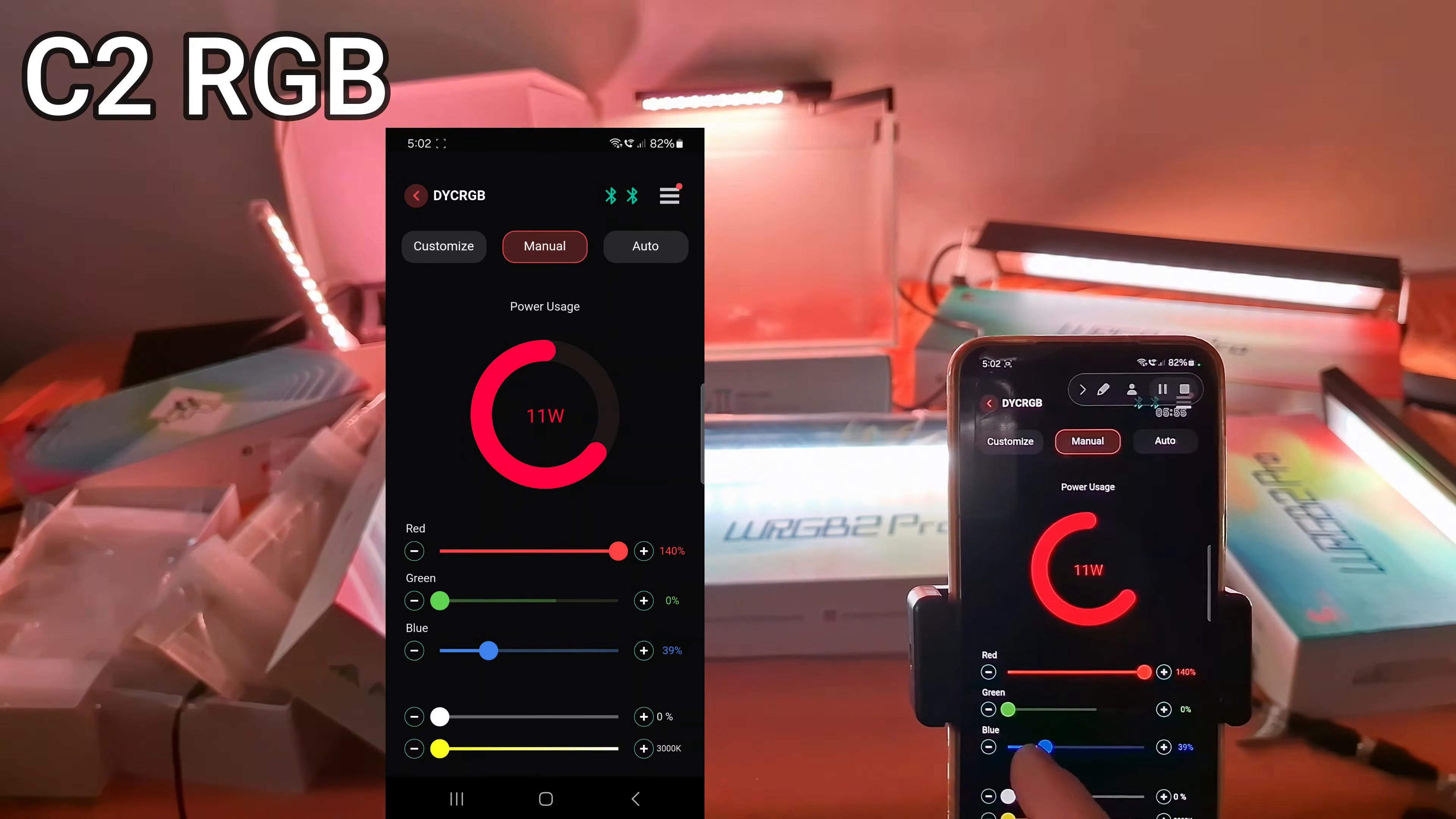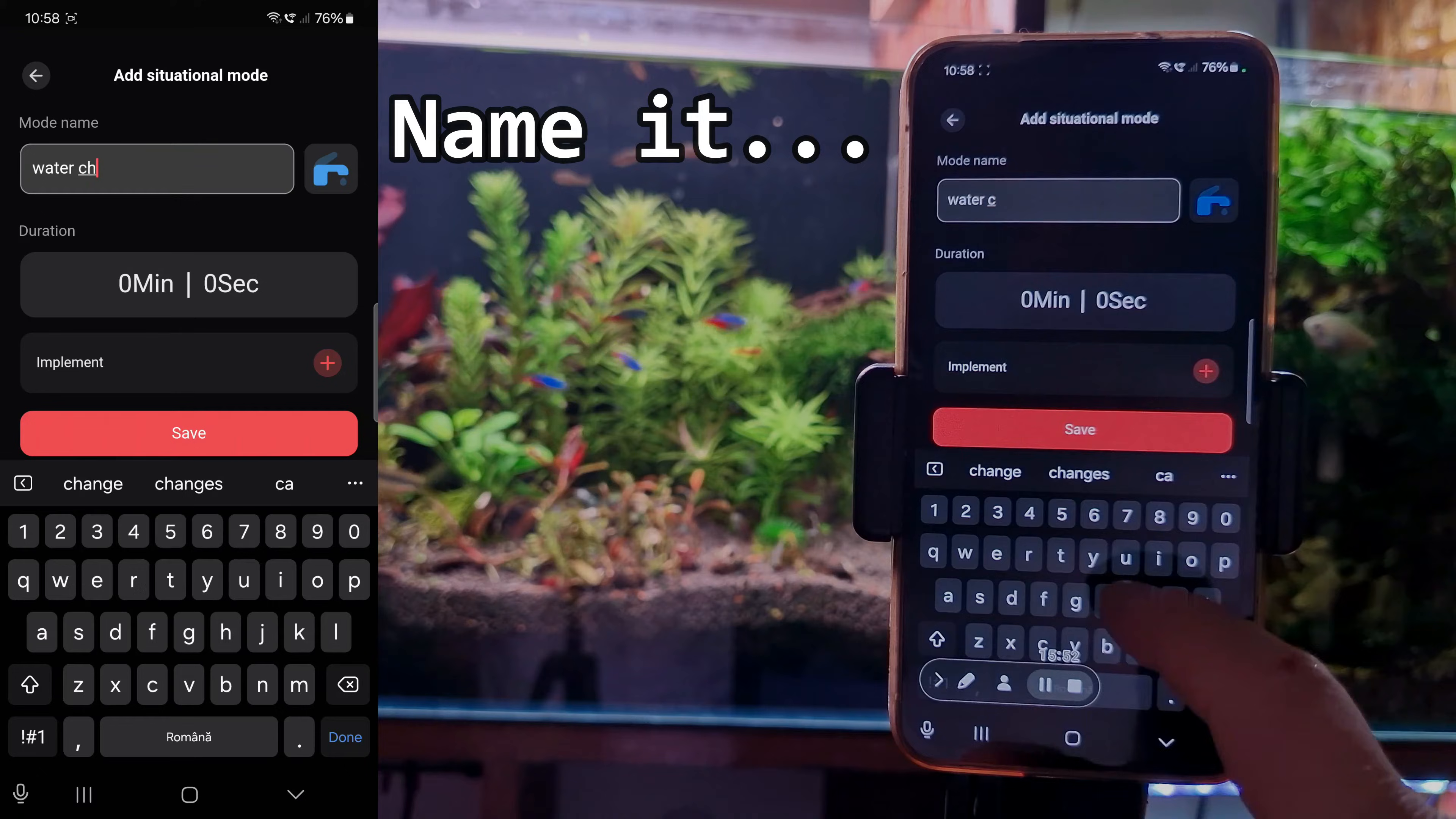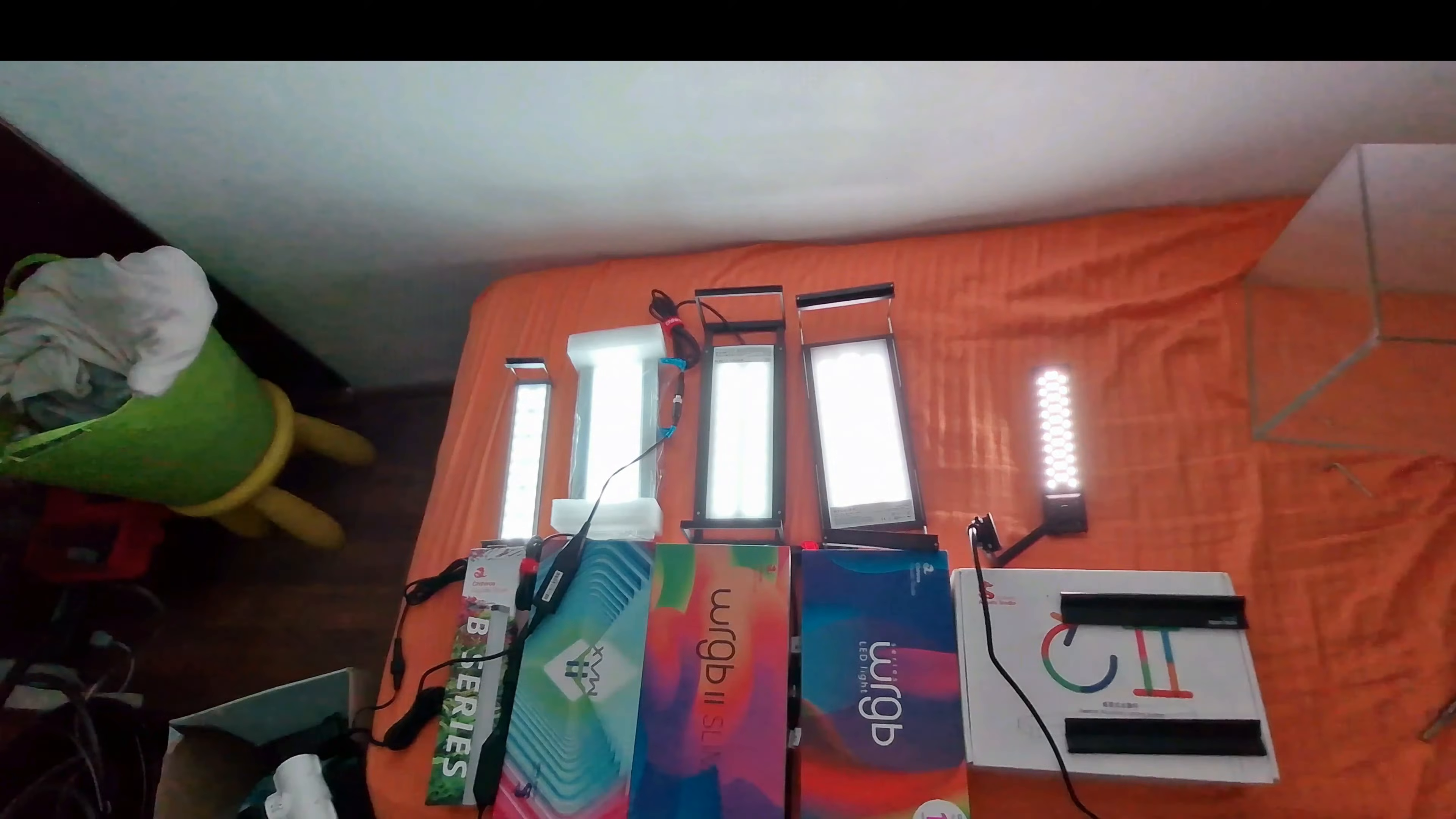Like setting up multiple devices at the same time or making a small custom scene mode. And I will show you how to set up most of the Chihiros light units.